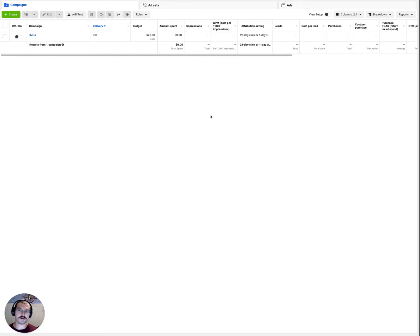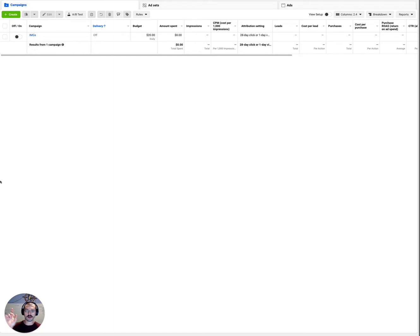Hey everybody, this is Yuri. In this video I'm going to show you exactly where to find that pesky setting for the accelerated delivery inside of your bid cap manual bidding campaign.